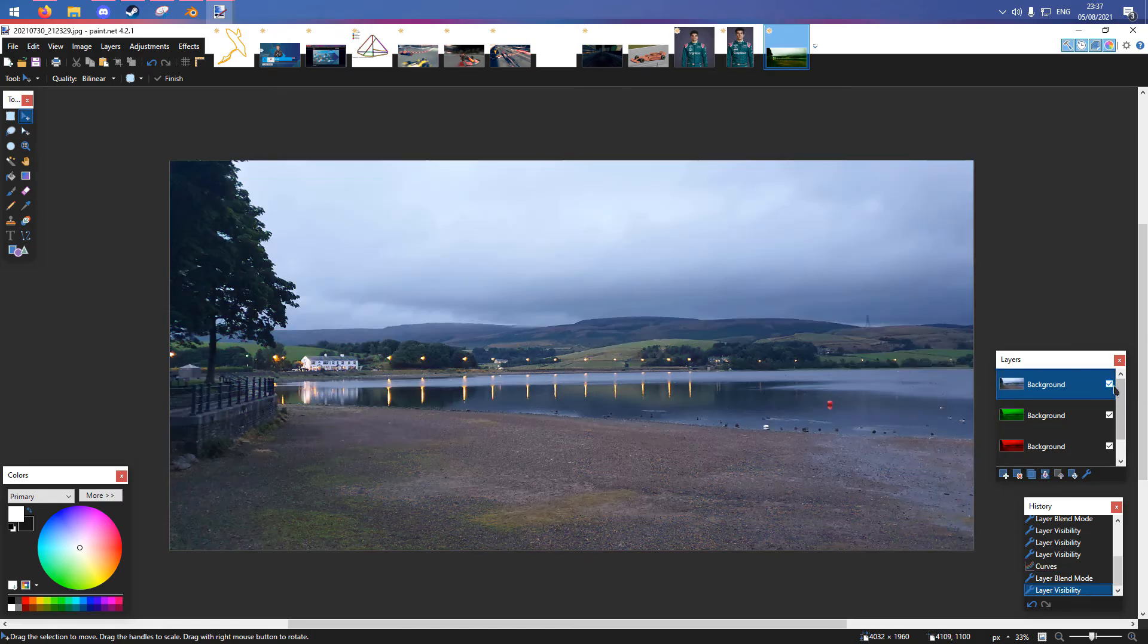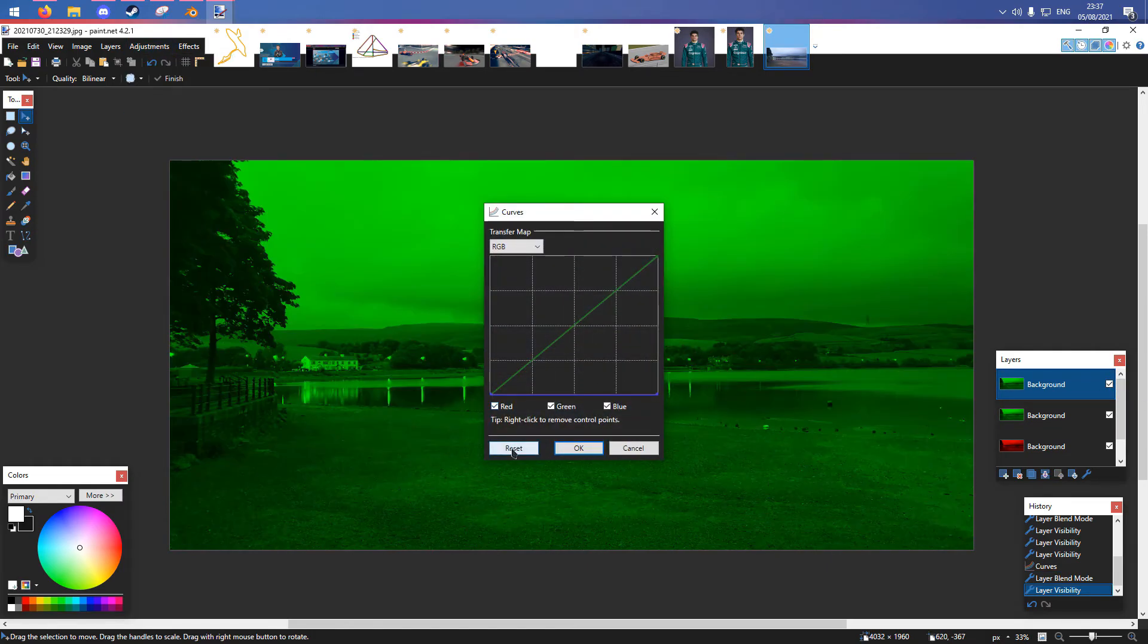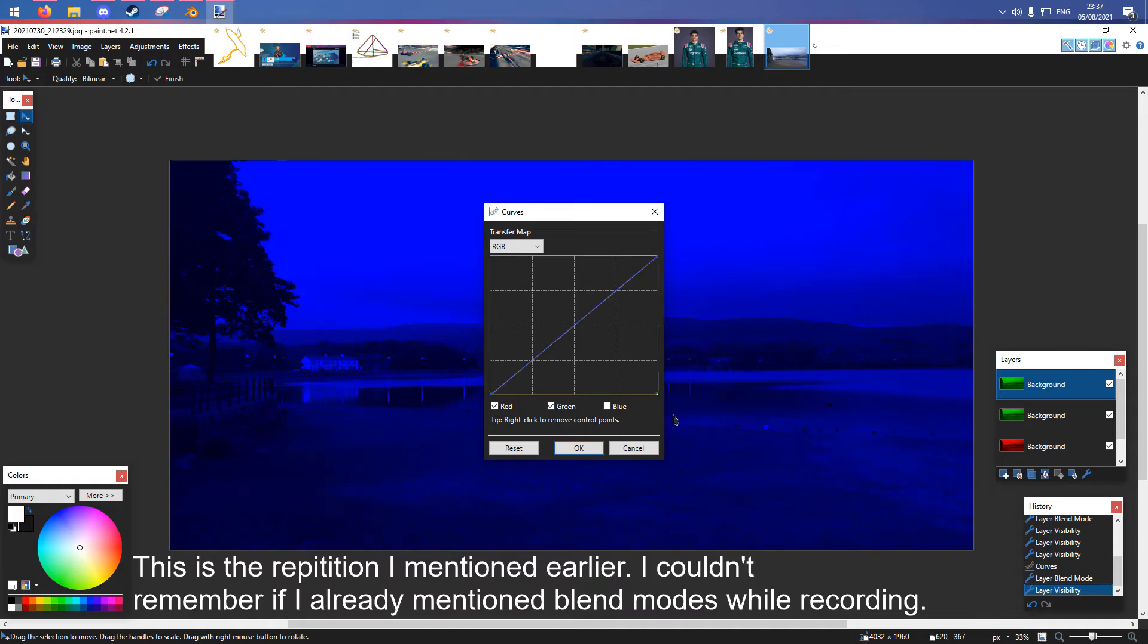Then this is going to be our blue layer, and it will be screen the same as red. Bear in mind in the previous method I may not have mentioned it, but you will need to set all three layers to screen on the first method.